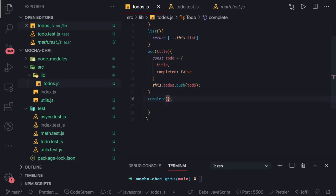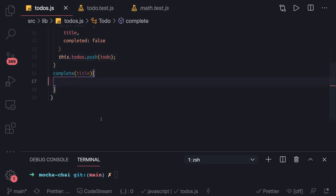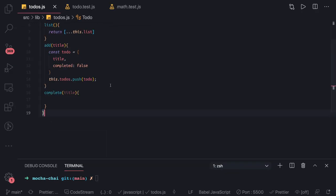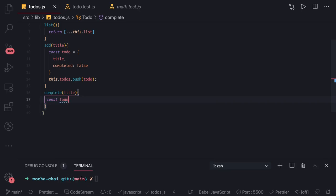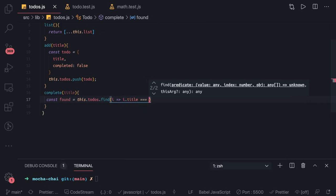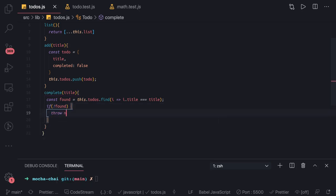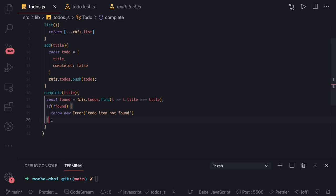In the complete() function we take a title as input. Let me zoom in a bit. The complete function can be implemented in multiple ways. First, we check if the item is available: const found = this.todos.find(i => i.title === title). If it's not found, we throw an error: 'to-do item not found', and we'll validate that through the test case as well.